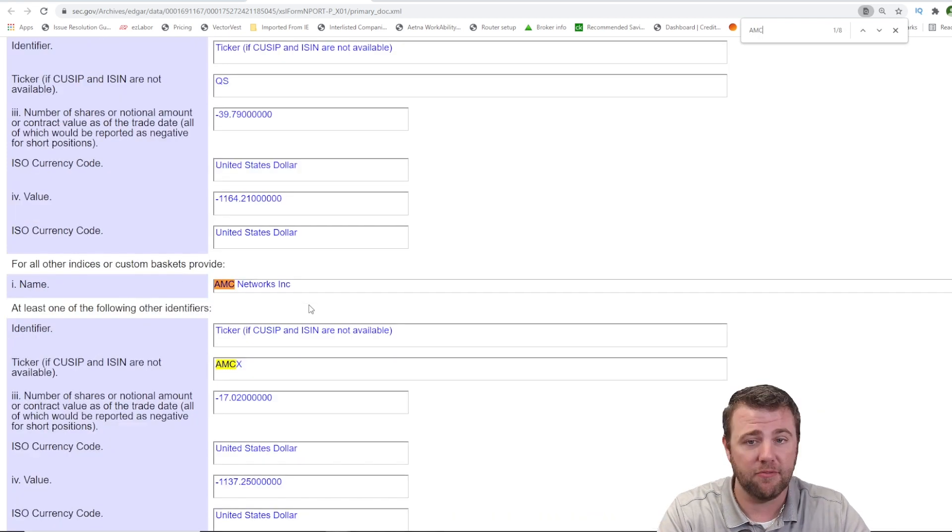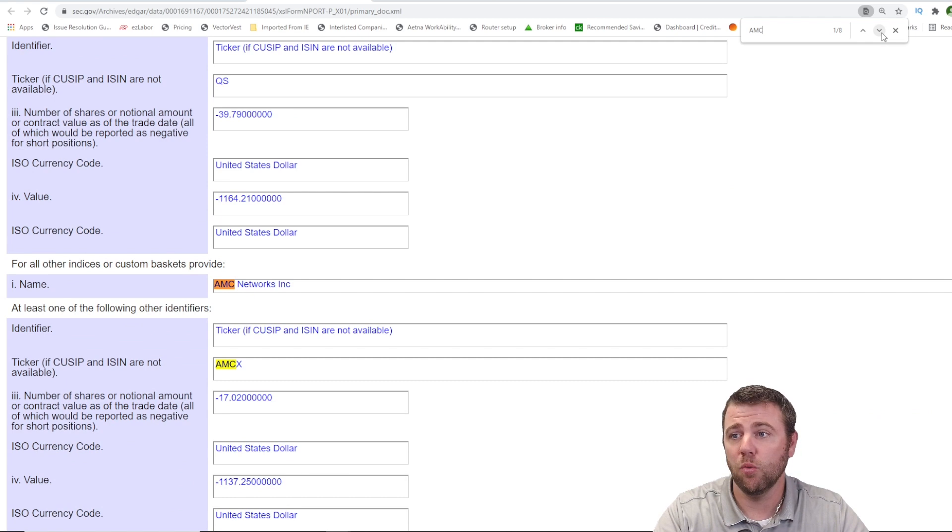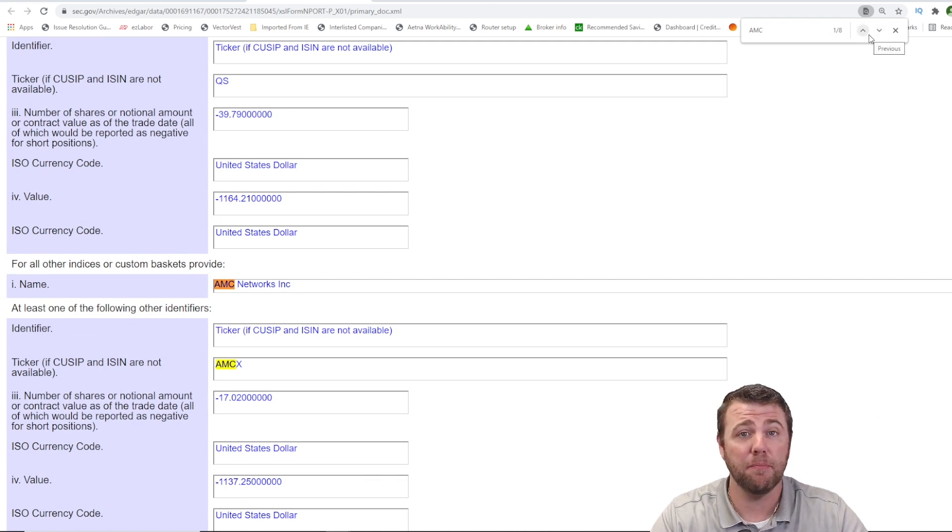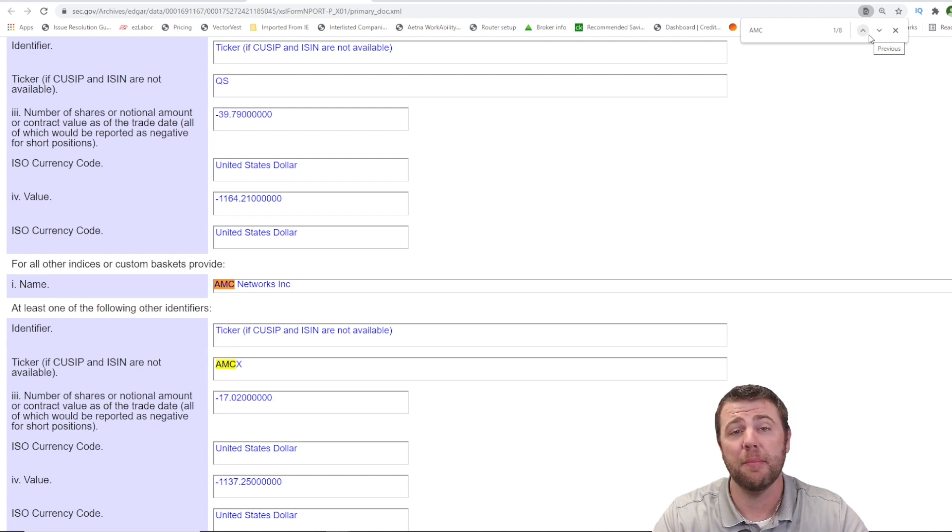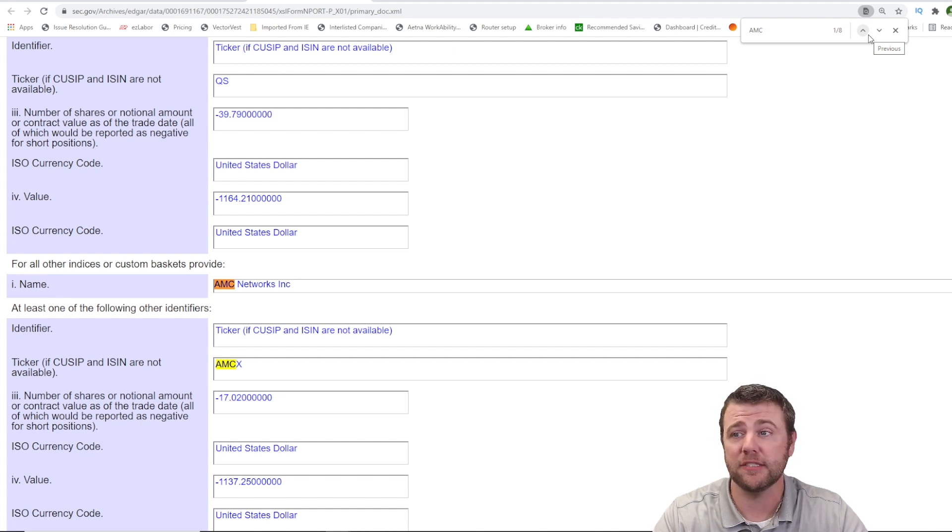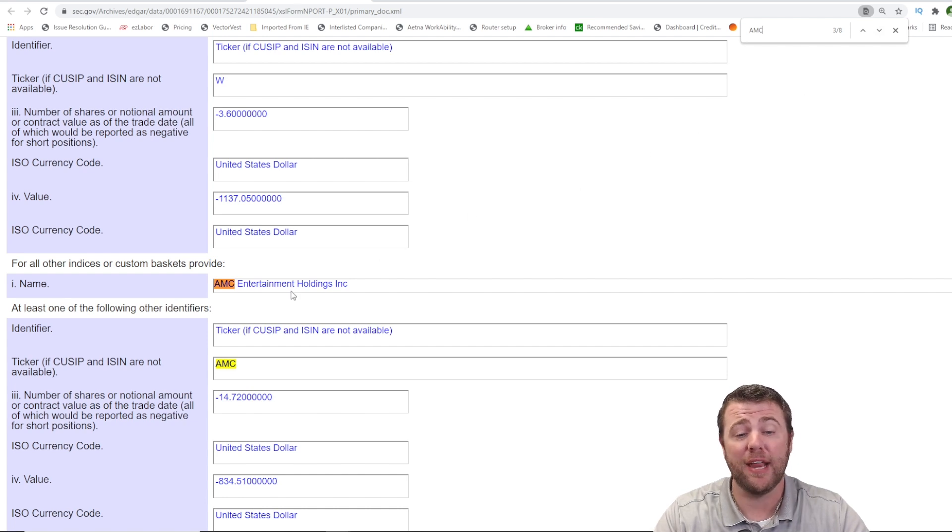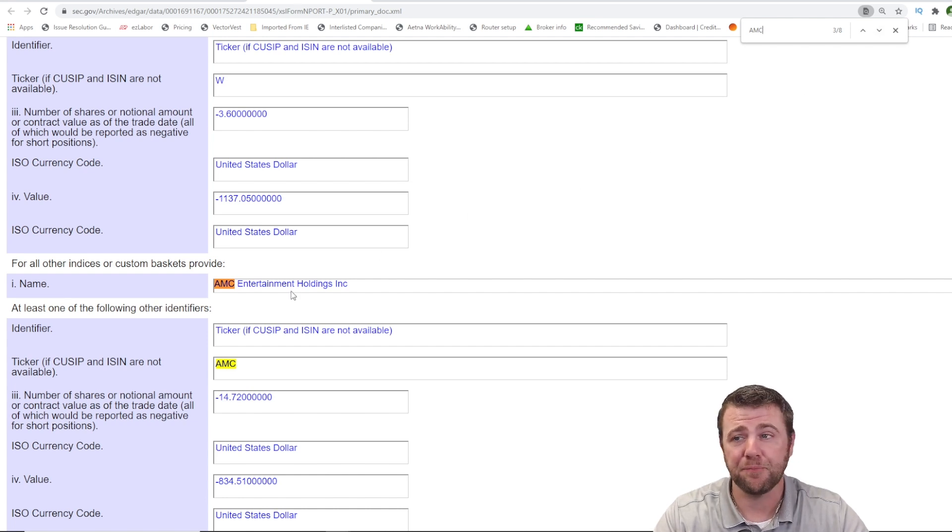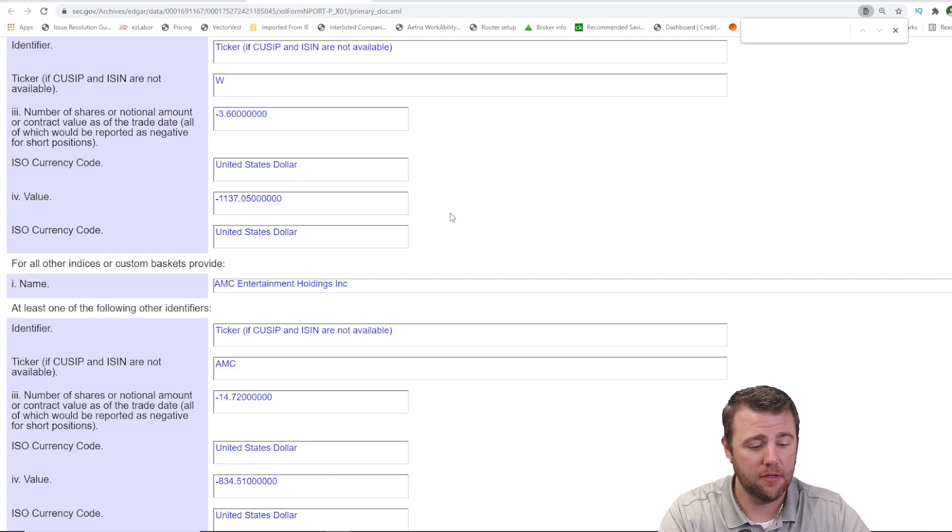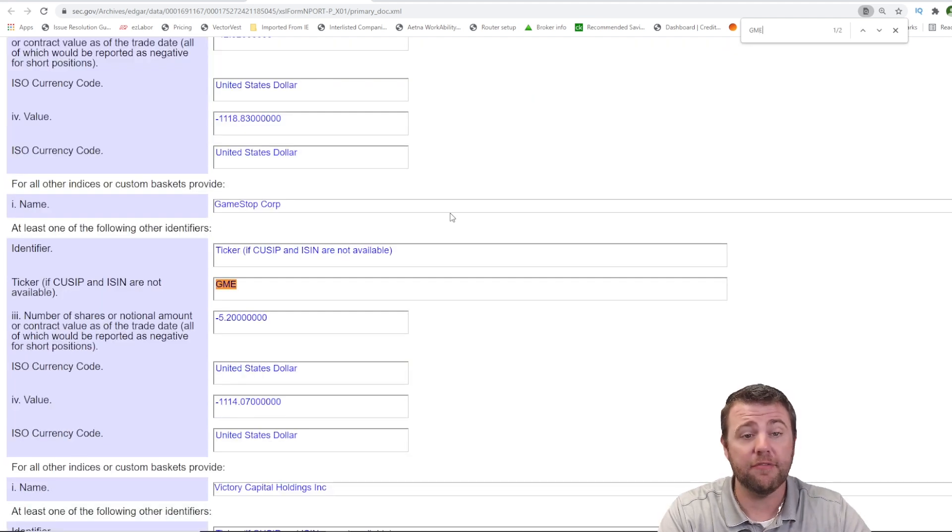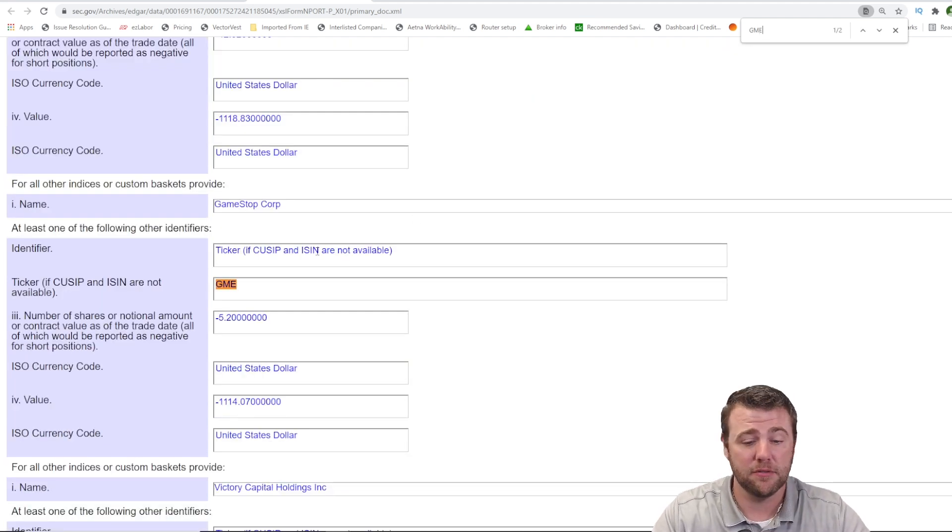Type in AMC. AMC Networks, which, if you recall, back in January of this year, was one of the top short interest stocks coming in with GameStop. AMCX is the ticker of it. Come down a little bit further, you get AMC Entertainment Holdings, so AMC. Let's go ahead and find, see if GameStop is in here. There's GameStop in this list.